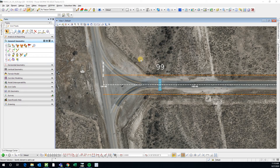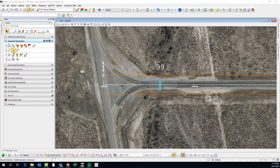Hello everyone. Today I wanted to show y'all how to use this command, the export to native. This is what you're going to use when you have your horizontal and vertical geometry created, and what this does is it exports your alignments to a GPK file, which is a file that contains and stores all your alignments.